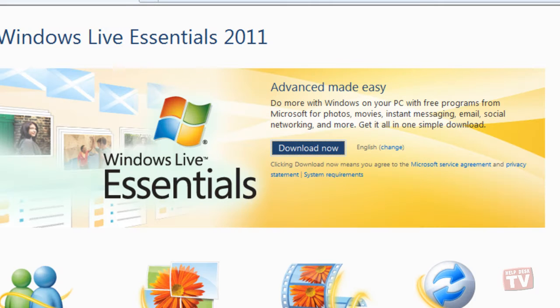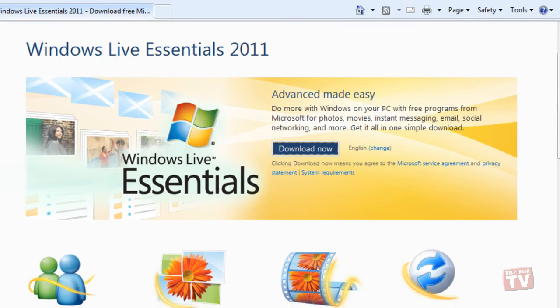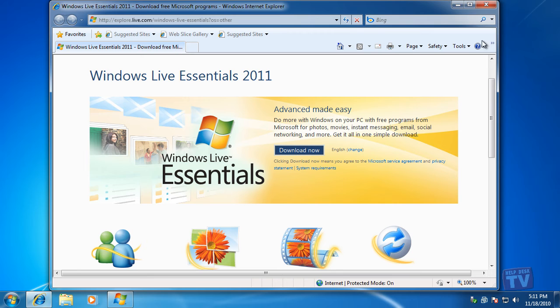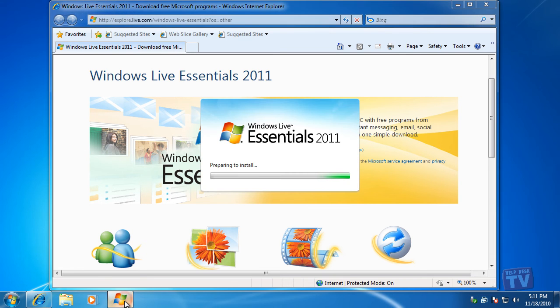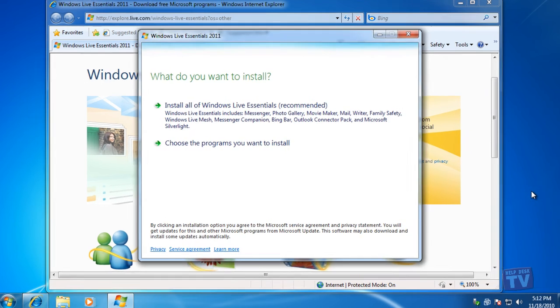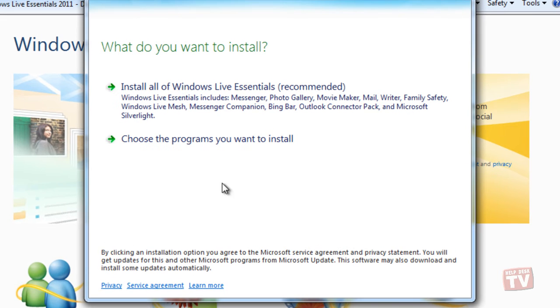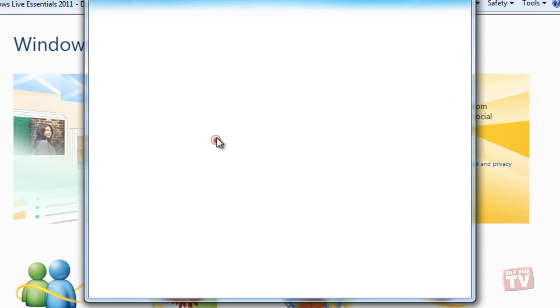After Windows Live Essentials prepares for the installation, another window will pop up, giving you the opportunity to install the entire Windows Live Essentials suite, or to choose only the programs you wish to install.